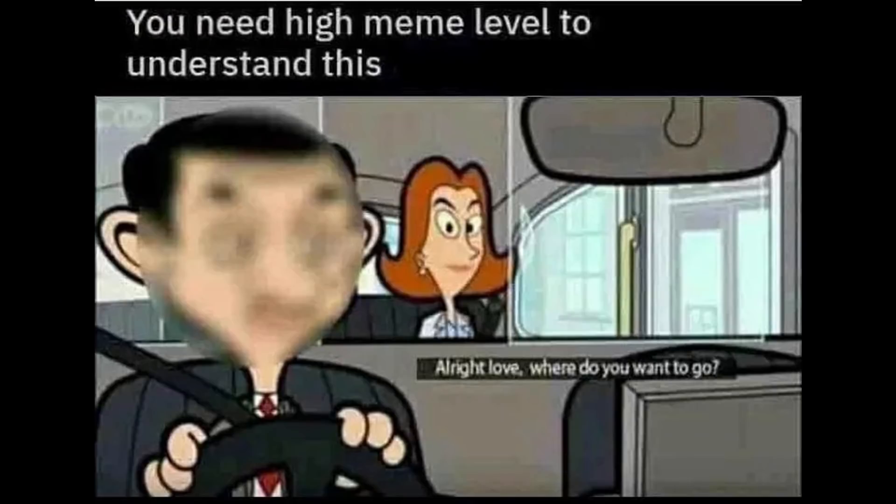You need high meme level to understand this. Alright love, where do you want to go?